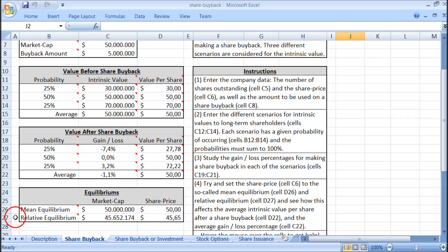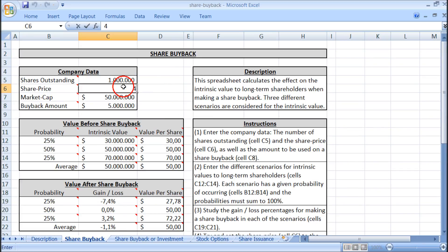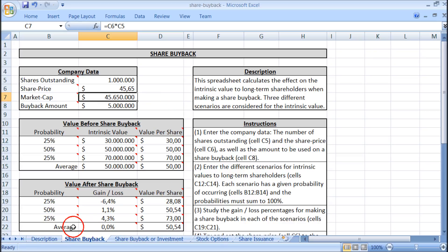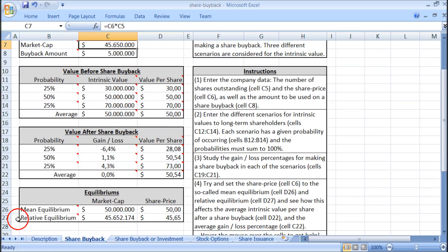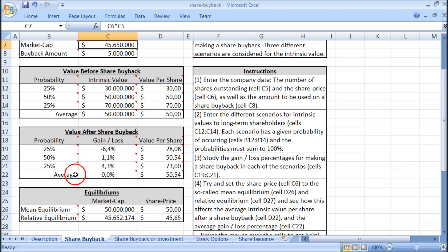Down here is called the relative equilibrium, and it is a share price of 45 dollars and 65 cents. If we go up and set the share price to 45.65, we get an average gain or loss of 0 percent. So the relative equilibrium means that when the share price equals this equilibrium, the average gain or loss is 0.